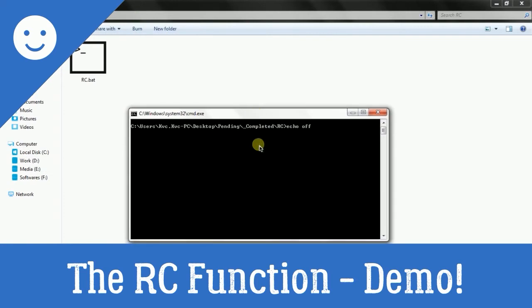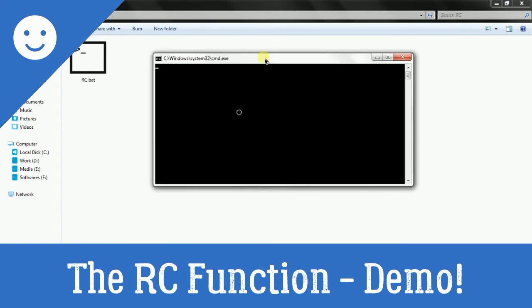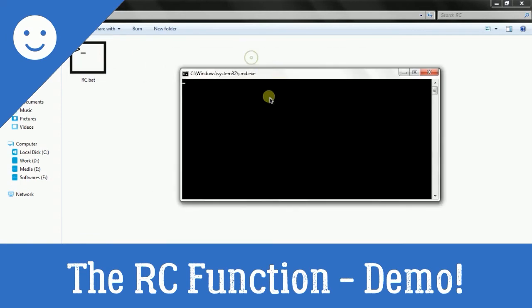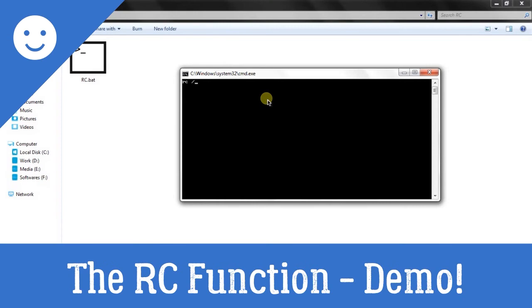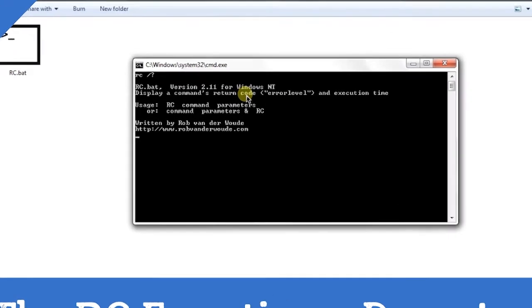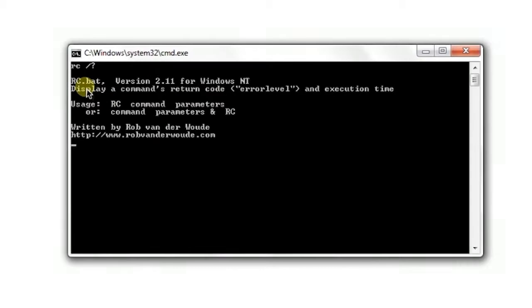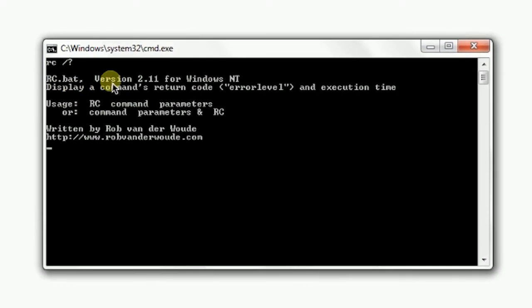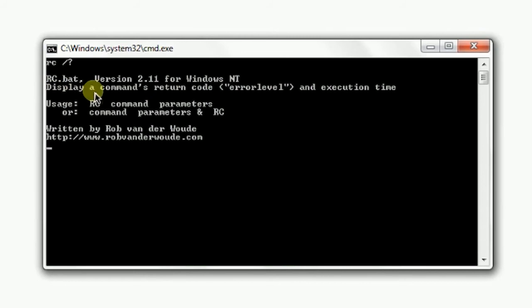Let's see how this file helps out. Let's see its help menu first. It says that rc.bat is version 2.11 for Windows NT. It displays a command's return code, error level, and execution time.